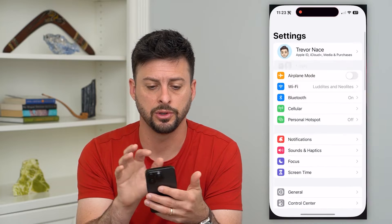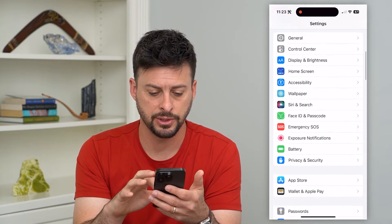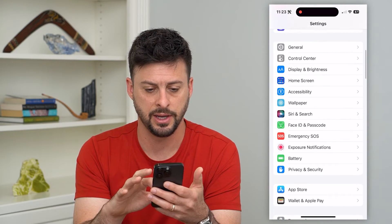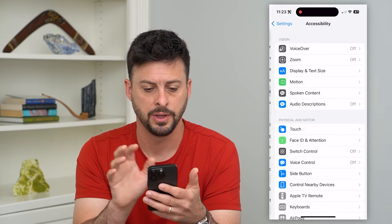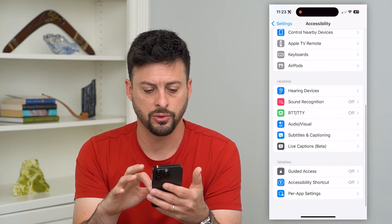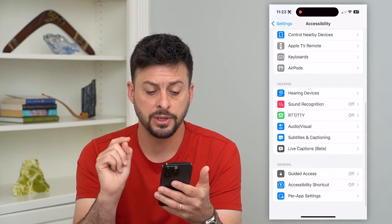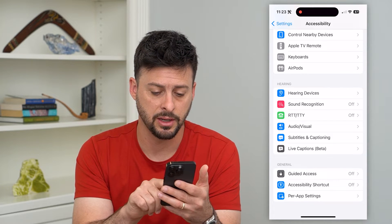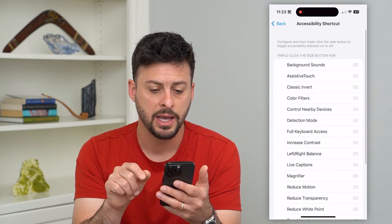Let's hop into your settings here. I'm just going to scroll down until I find Accessibility. And again, I'm going to scroll down towards the bottom, and you can see towards the bottom is Accessibility Shortcut. I can tap on that.